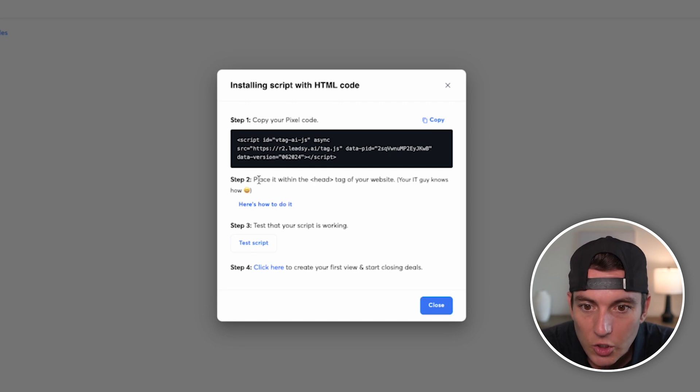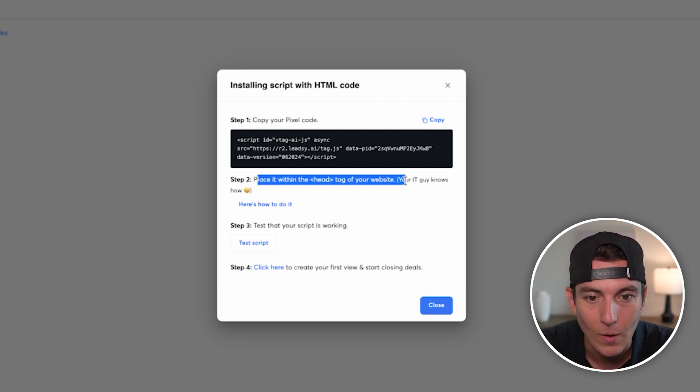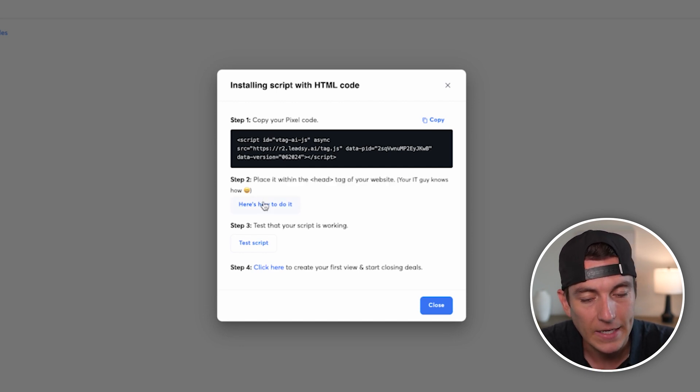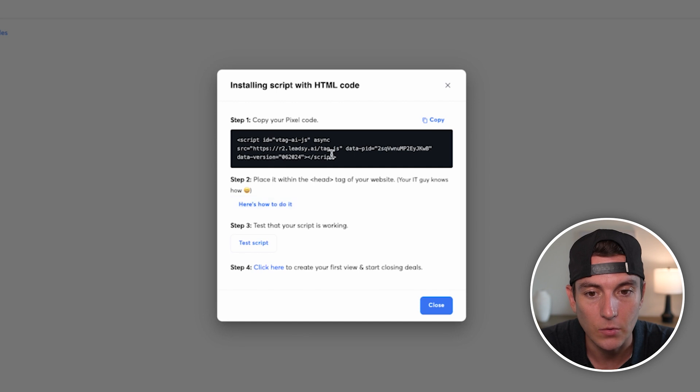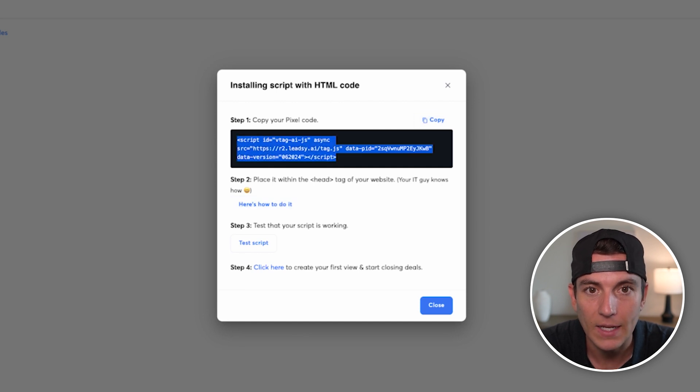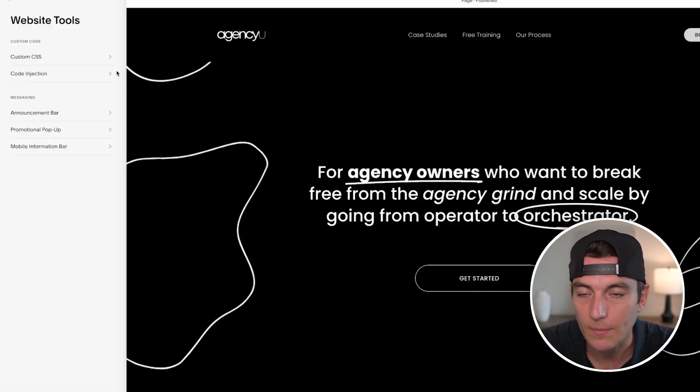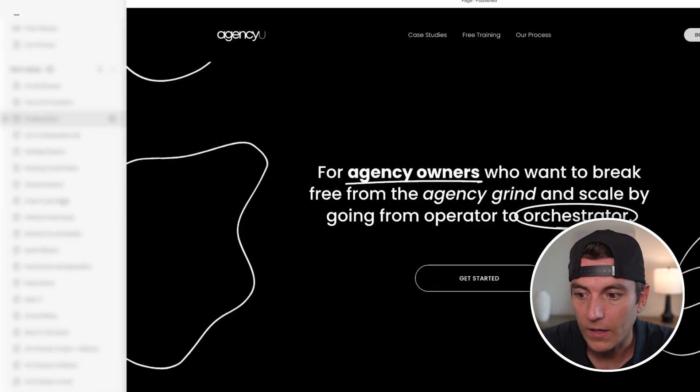What we want to do is place it within the head tag of your website. There's a guide here on how to do it, or you can simply Google the website provider of what you have. In my case, it's going to be Squarespace.